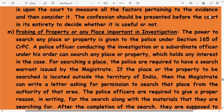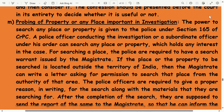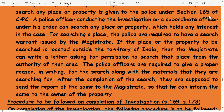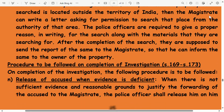Probing of property or any place important in investigation: the power to search any place or property is given to the police under Section 165 of CrPC. A police officer conducting the investigation or a subordinate officer under his order can search any place or property which holds any interest in the case. For searching a place, the police are required to have a search warrant issued by the magistrate. If the property to be searched is located outside the territory of India, the magistrate can write a letter asking for permission from the authority of that area. The police officers are required to give a proper reason in writing for the search, along with the materials they are searching for. After completion of the search, they are supposed to send the report to the magistrate so he can inform the owner of the property.